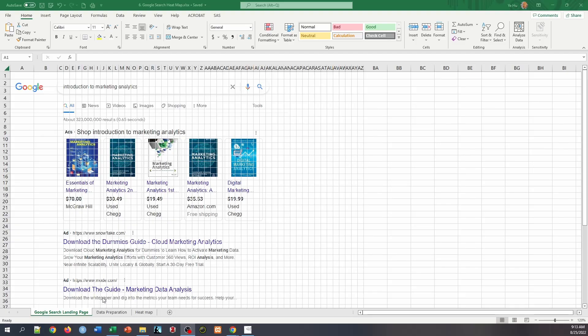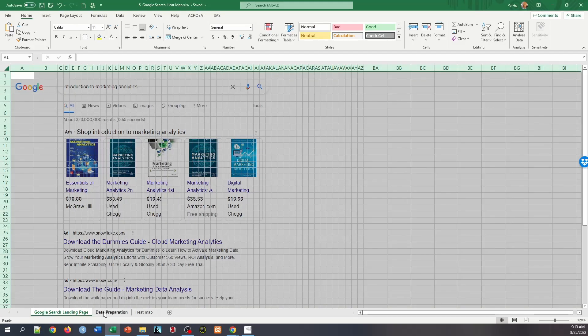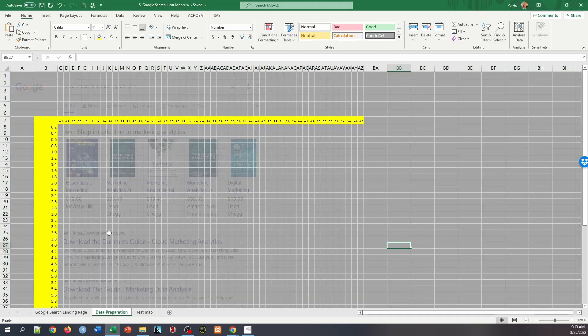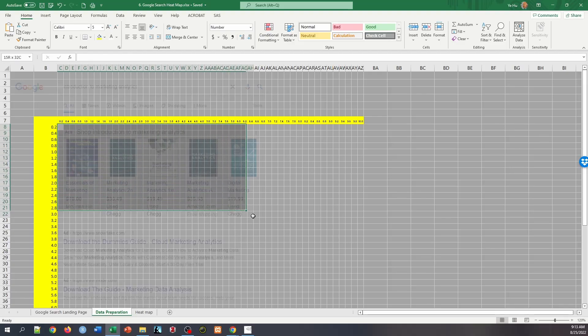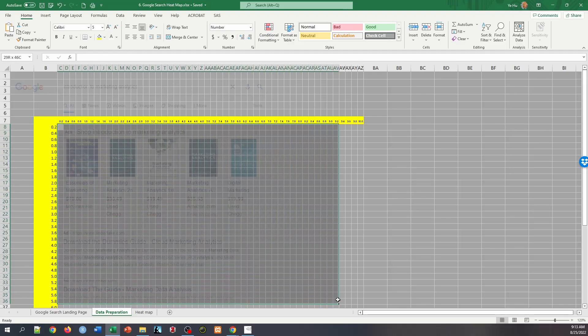So now let's look at the second sheet, data preparation. And here it's still the same landing page in the background with a gray shade. What we have done in preparation is to use 0.2 inch by 0.2 inch grids to lay out the whole page.